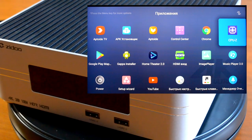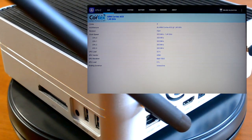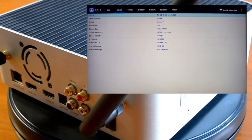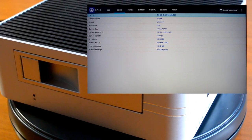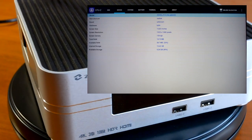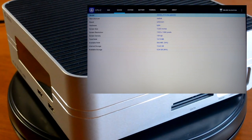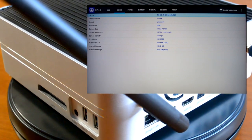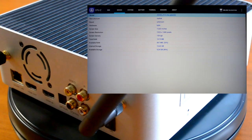Посмотрим, какое оборудование установлено в приставке Zido Z10, воспользуемся программой CPU-Z. Стоит 4-ядерный процессор, частота от 300 МГц до 1400 МГц. Производитель — Realtek. Разрешение экрана на данный момент 1920×1080. Из 2 ГБ памяти реально 1619 МБ, используется 34%. Флеш-память 16 ГБ, занято 10,42 ГБ, доступно 9,34 ГБ.